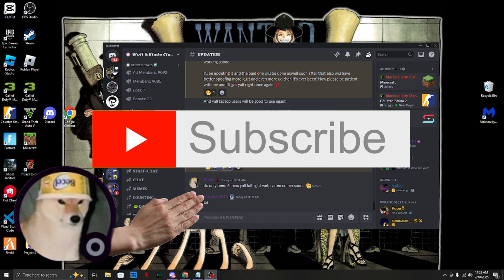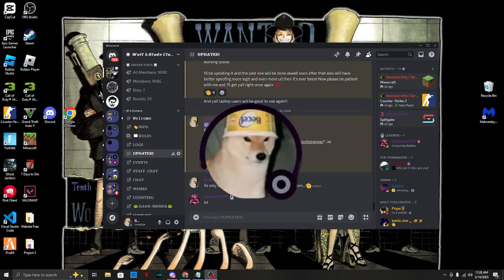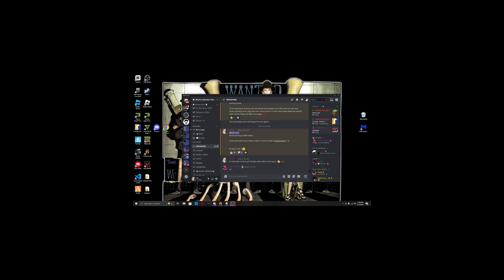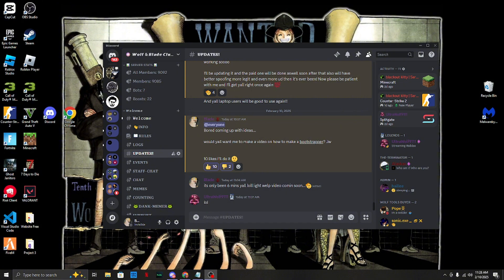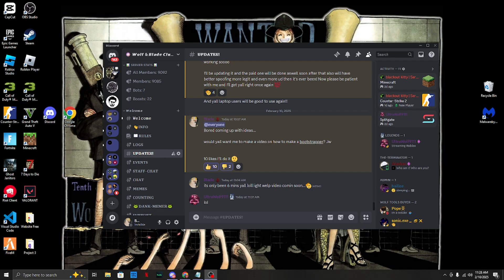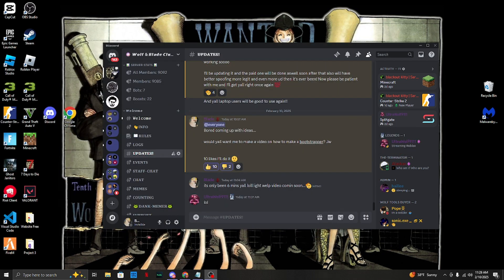What's up everybody, it's Blade here back at it again with a brand new YouTube video. I know I've been gone for a long time - I already posted about that on Modit. I also made a brand new cheat for FiveM you can use for free, link in the description. Anyway, today's video is one I asked you guys about and you got 10 likes in six minutes.